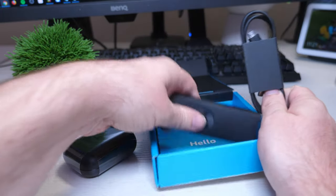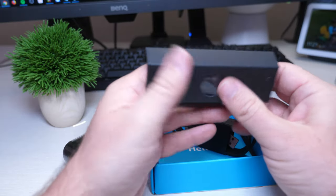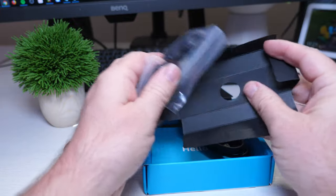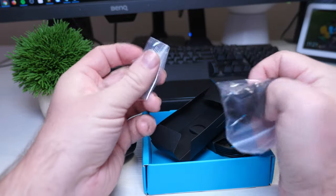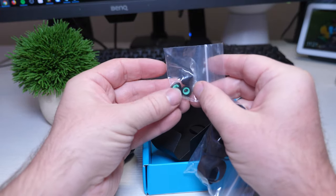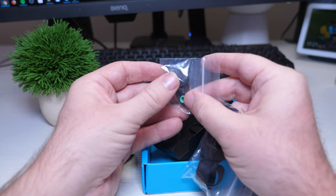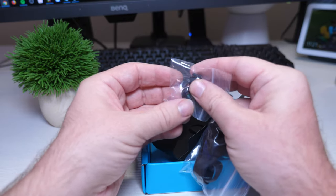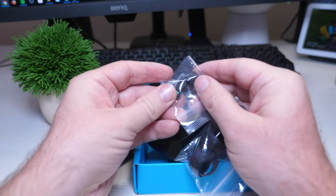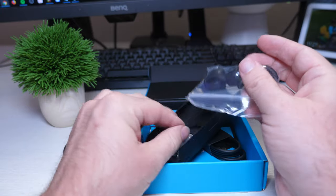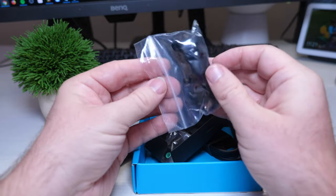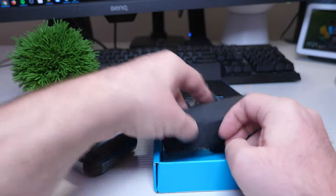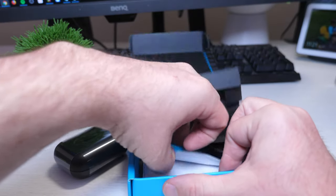This is probably the earbuds and stuff. It says it comes with three different sizes of earbuds and wingtips as well. So here's the earbuds, there's ones installed on here and then they have different sizes right here, and then these are like the wingtips, and that is pretty much it.